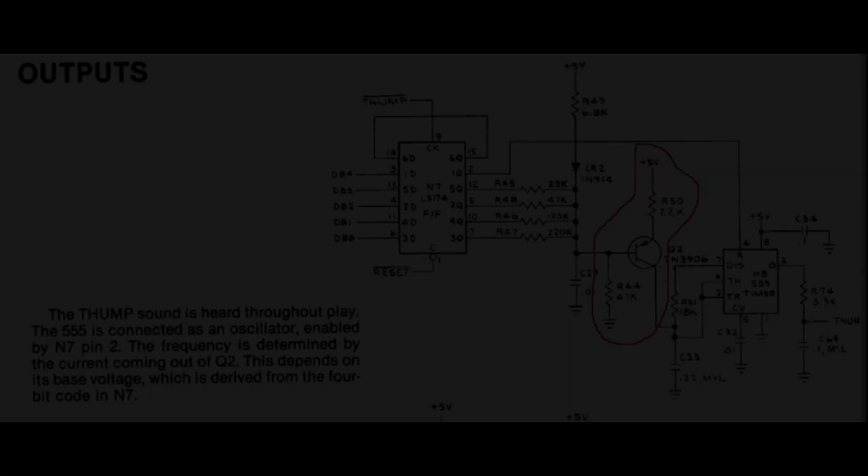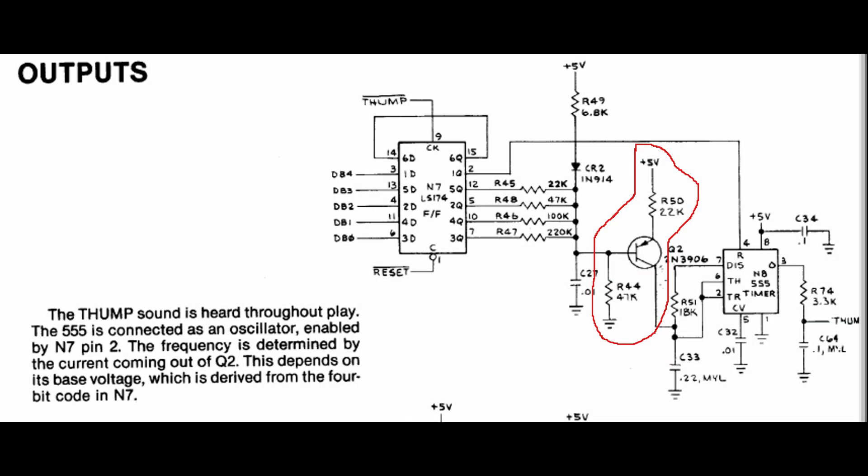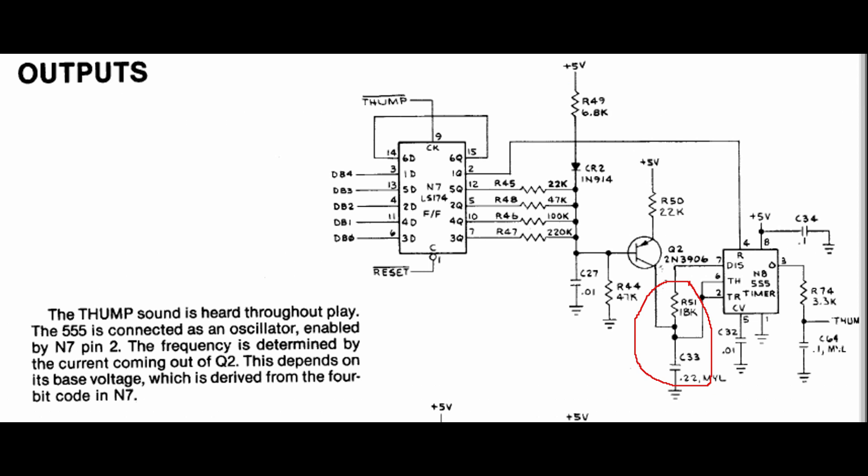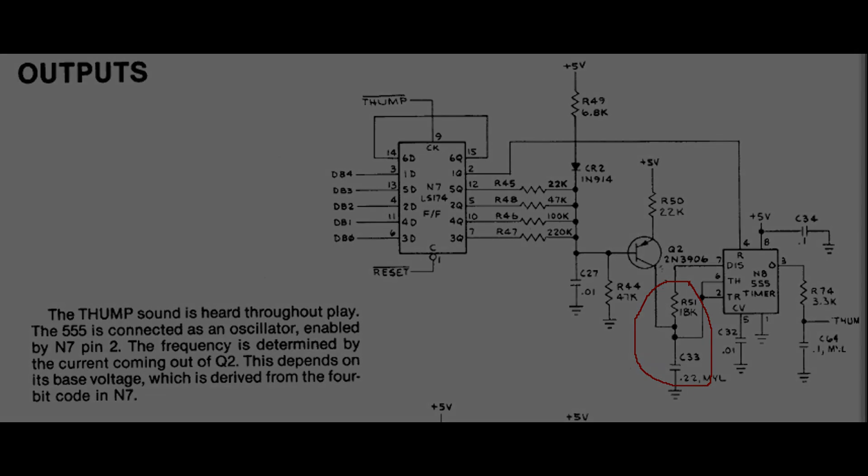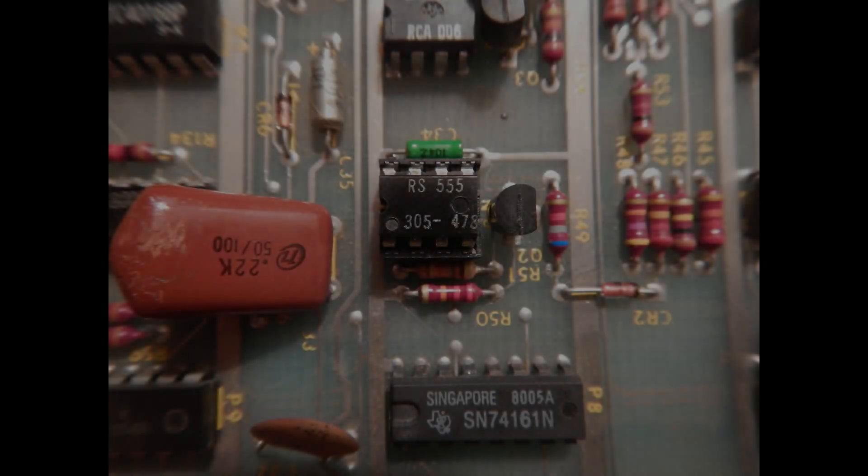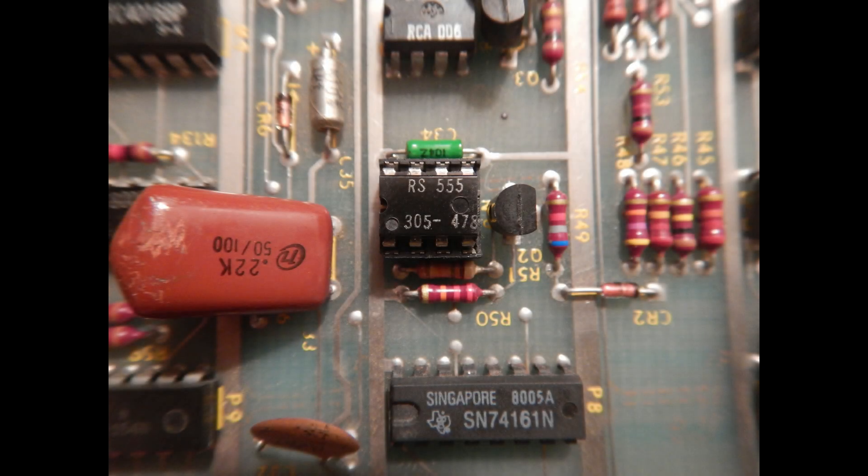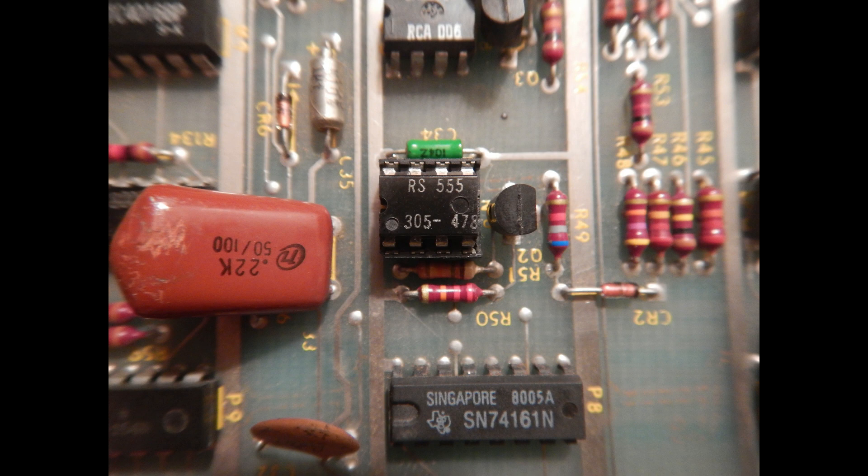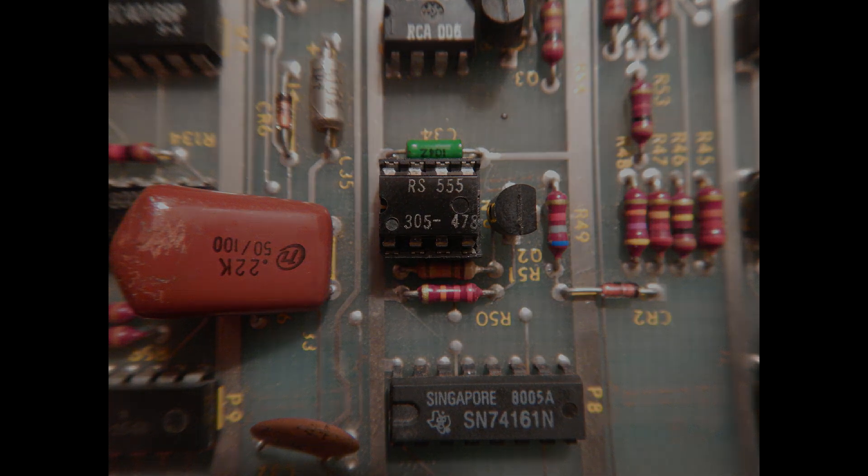I found no issues on UN7, so I then checked Q2 and associated resistors, as they can be easily checked in circuit with the multimeter, and found no issues here too. CR2 and R49 were also verified in circuit, and there was nothing wrong with them too. Then I verified C33 and R51, and even these two showed no issues. At this point it could almost be only the 555 itself, and I finally decided to pull it and substitute it with a new one.